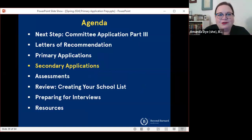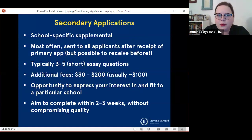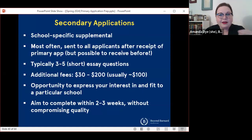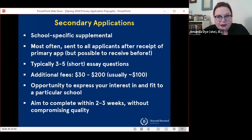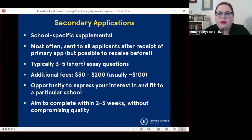Now I'll cover some brief things about secondary applications and other aspects of the application process. Most of you already know secondary applications are school-specific supplemental applications — these are very common for MD programs and some DO programs use them as well. Very few dental schools do. Most often schools are sending secondaries to all applicants after they receive the primary application. However, it is possible for a school to send you a secondary before your application has been verified — some get basic contact information from the application service and say, 'we know you're applying, here's the secondary if you want to submit it.' Very few schools do pre-screening of applications, so you should plan to be submitting secondaries for almost, if not all, of the schools that you are applying to.